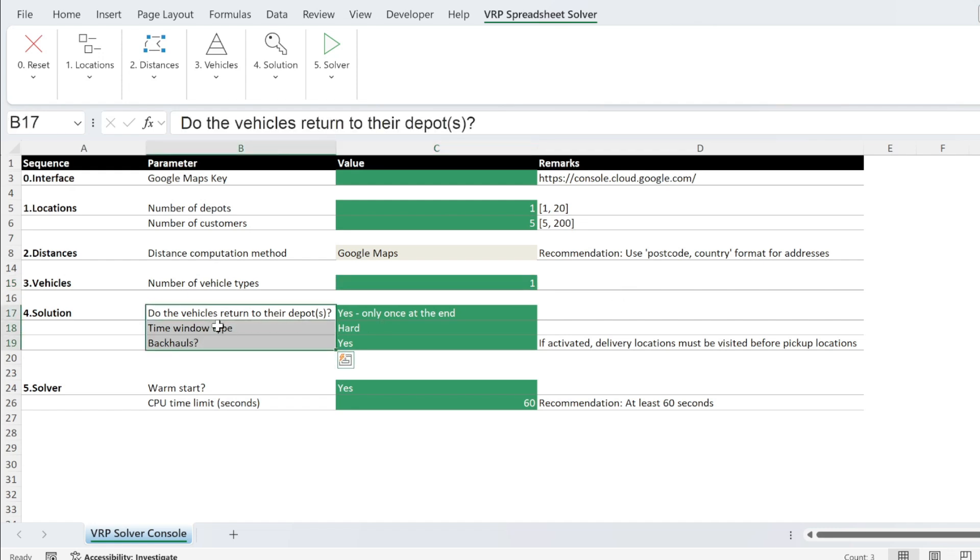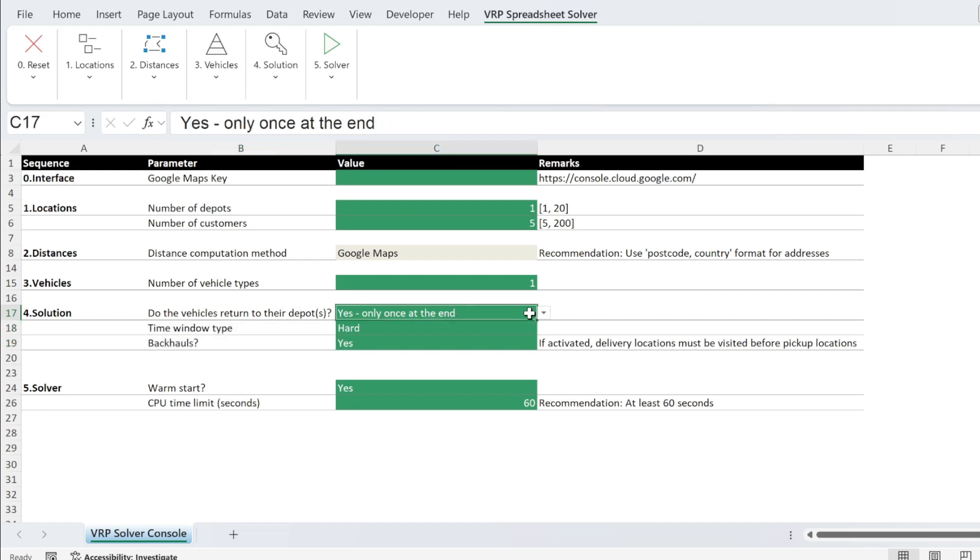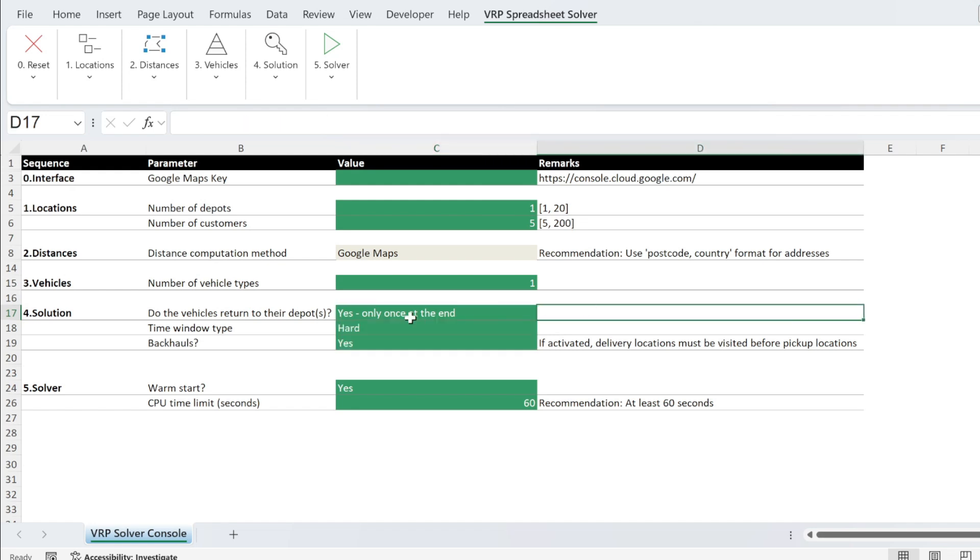For the solution, do we return to the warehouse? Yes, at the end. You also have no or you may do so multiple times.